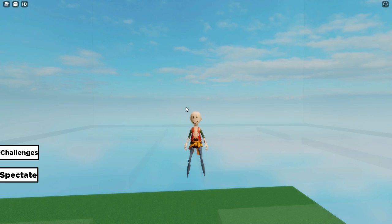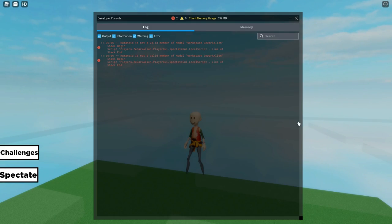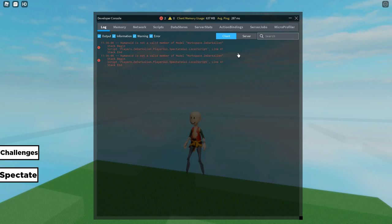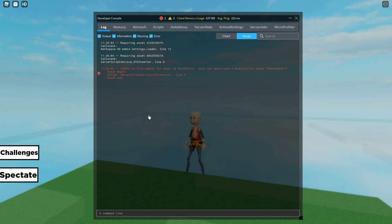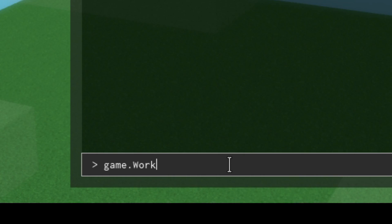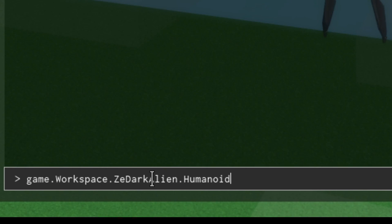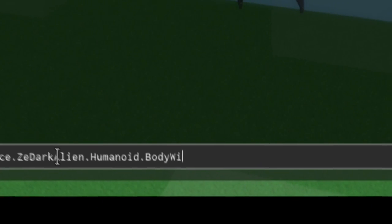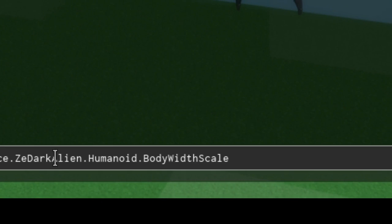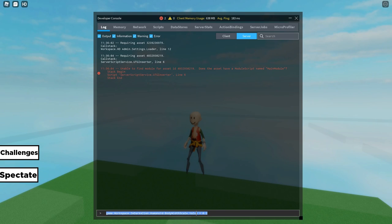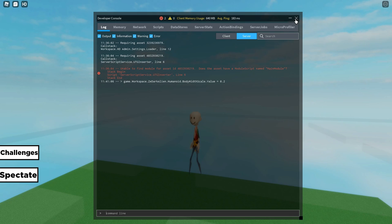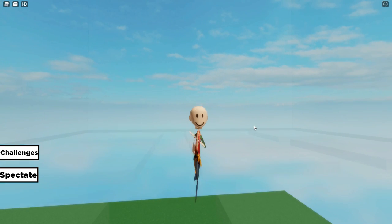Press F9 on the keyboard and then go to server. I'm gonna do game.workspace.ZDarkAlien.humanoid.bodywidthscale.value = 0.2. Are you guys ready for this? Three, two, one, go!